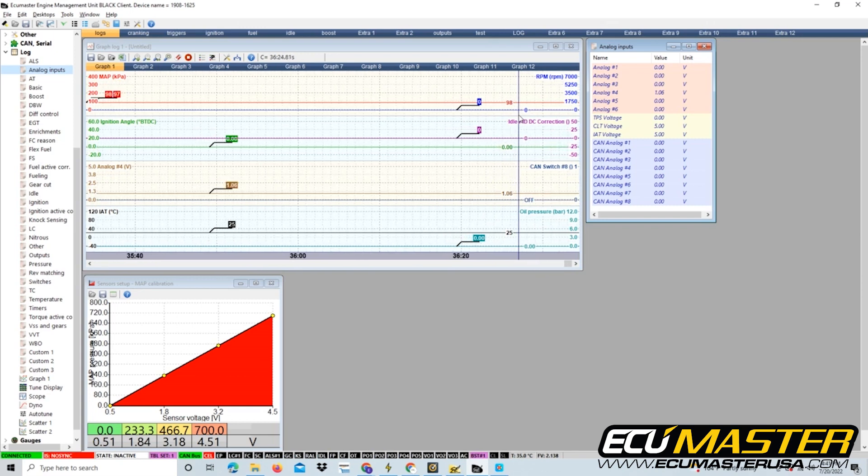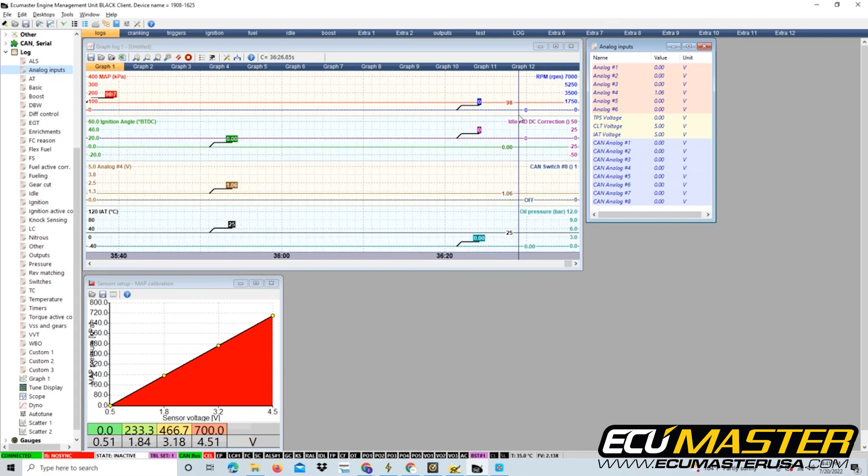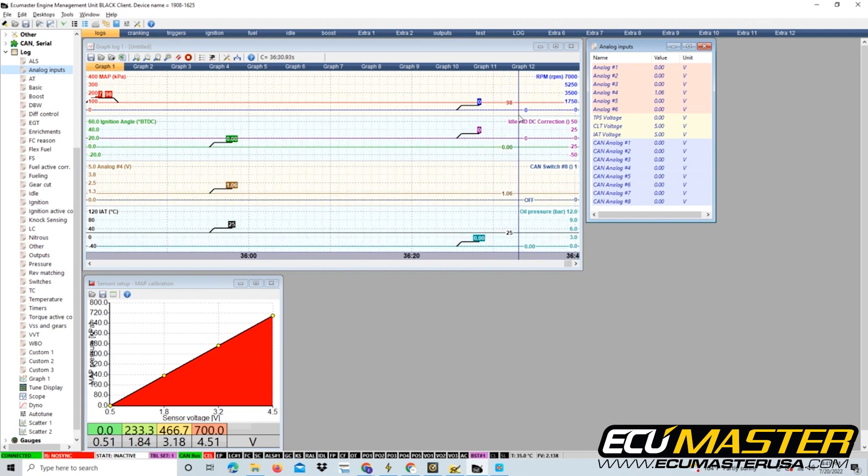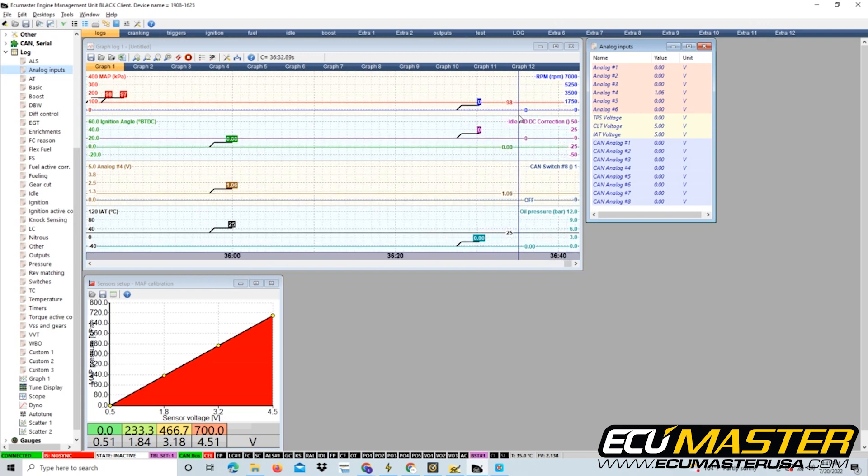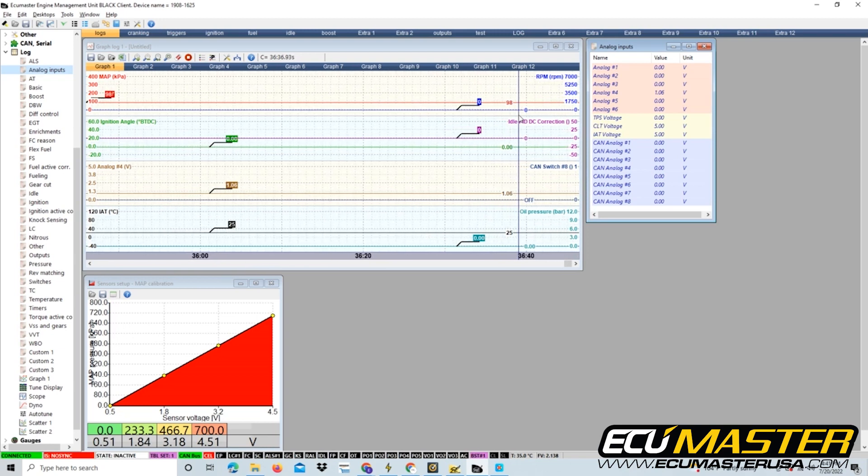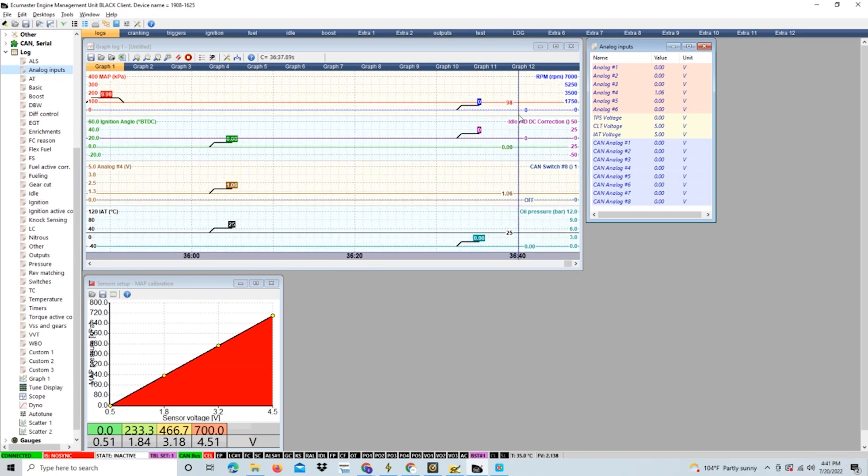These values might vary depending on where you are in the country based on air density. Now that we've finished setting up this sensor and calibrating it in the software, continue working with your EMU first start checklist to finish setting up this device for your project. Thanks for watching.